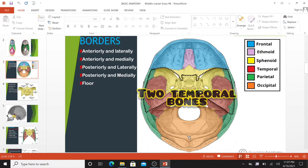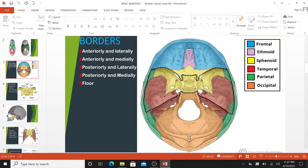Its boundary lines are as follows. Anteriorly and laterally it is bounded by the lesser wing of the sphenoid bone — two triangular projections of bone that arise from the central sphenoid body. Anteriorly and medially it is bounded by the limbus of the sphenoid bone. The limbus is a bony ridge that forms the anterior border of the chiasmatic sulcus, a groove running between the right and left optic canals. Posteriorly and laterally it is bounded by the superior border of the petrous part of the temporal bone. Posteriorly and medially it is bounded by the dorsum sellae of the sphenoid bone, a large superior projection of bone that arises from the sphenoid body.